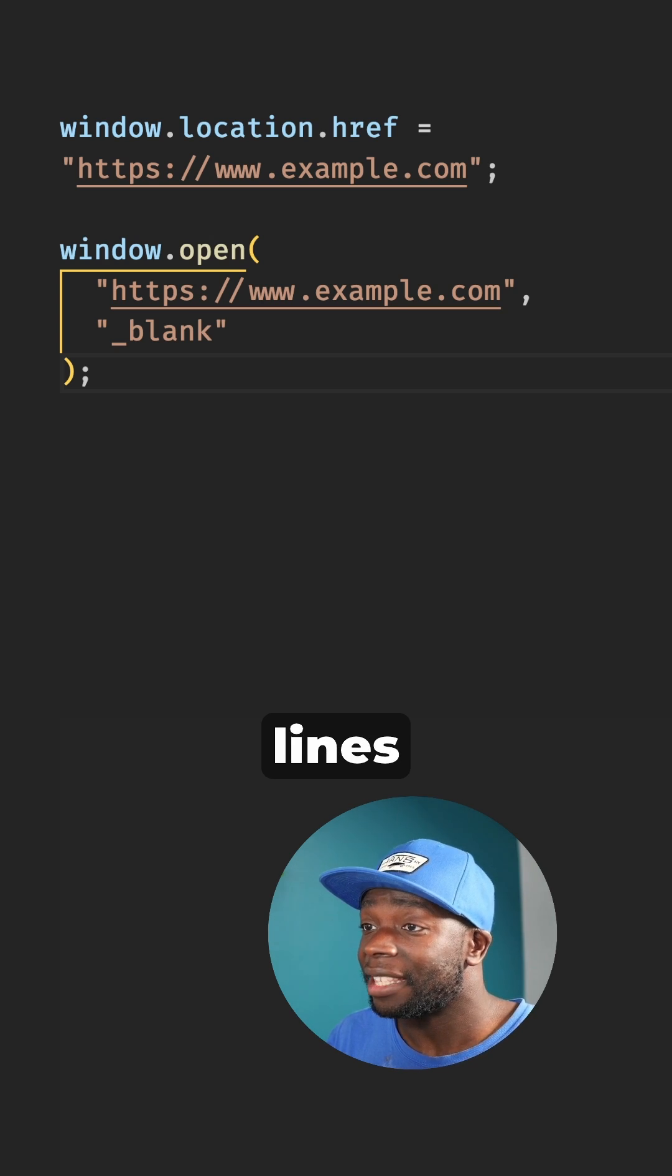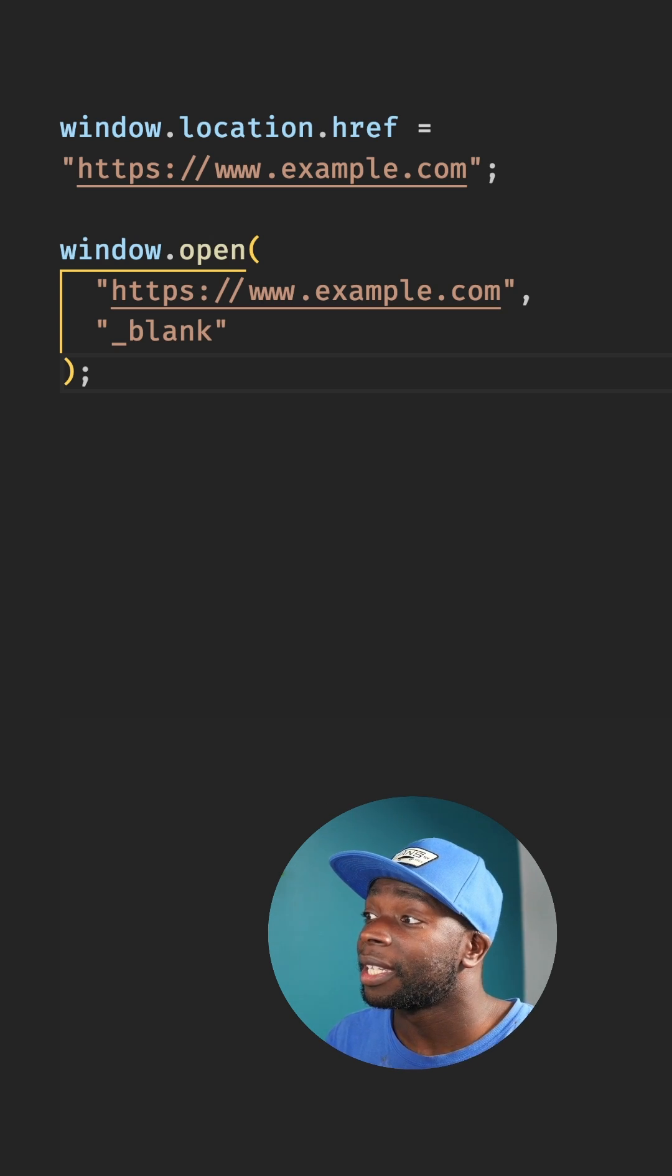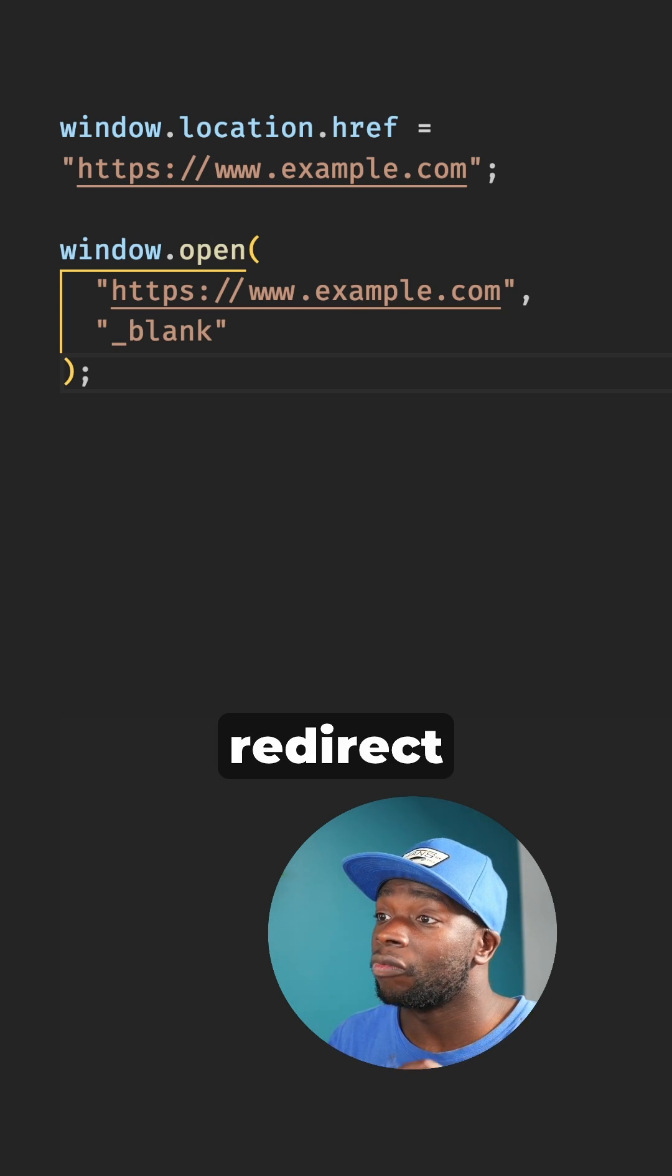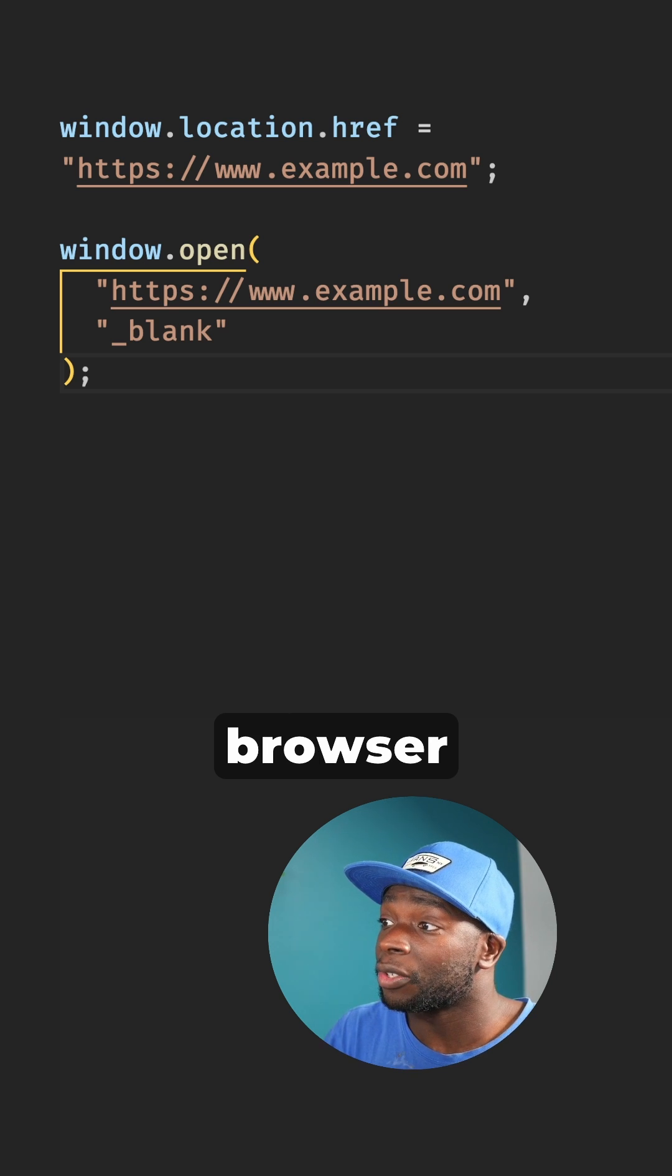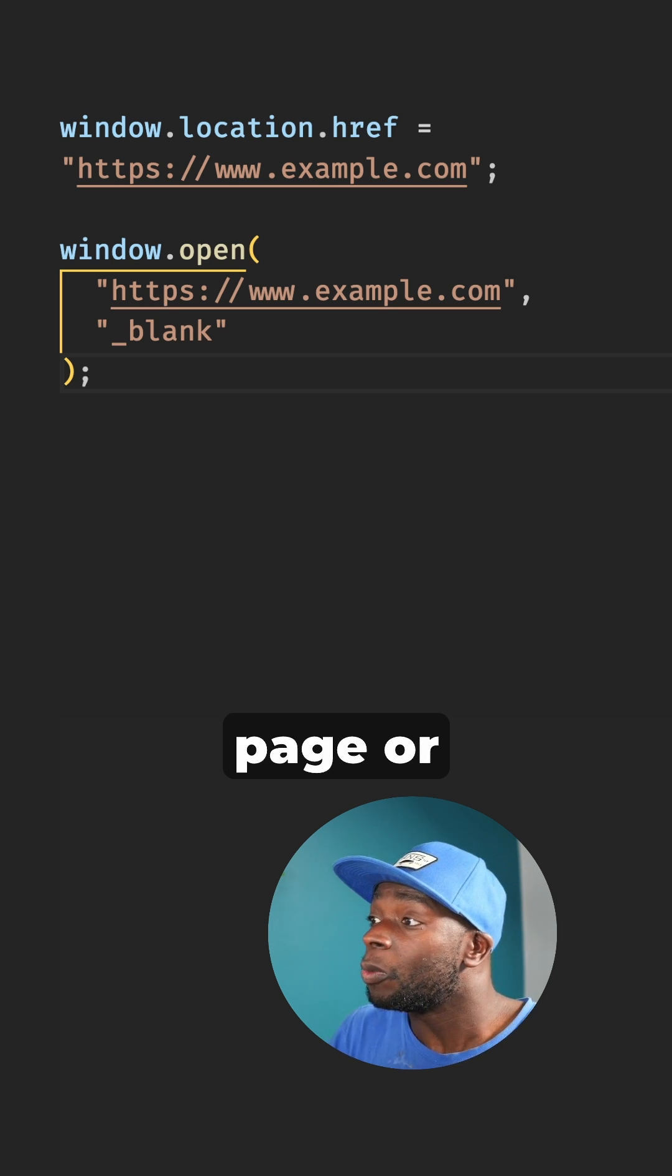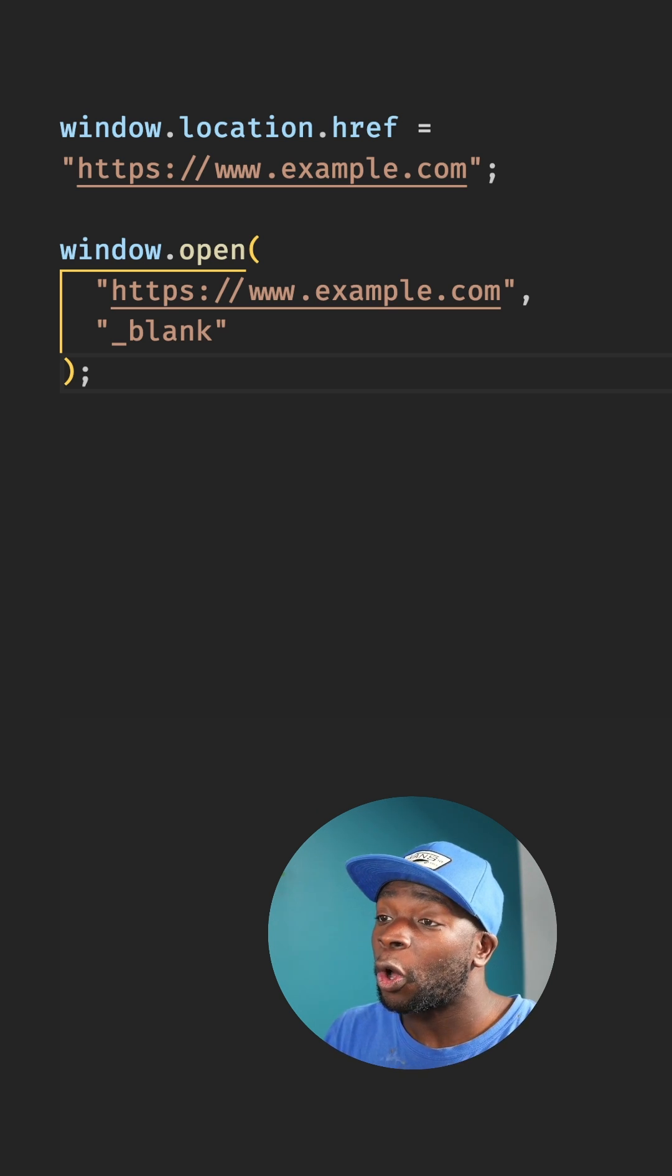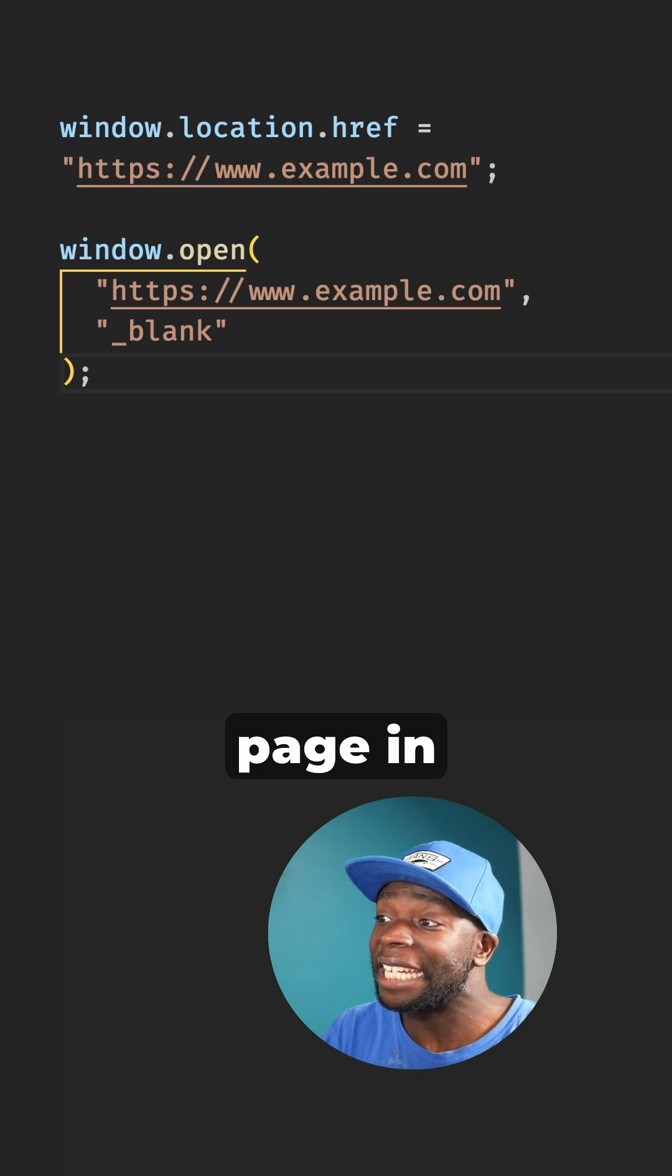Both these lines of code can be used to redirect the browser to a new page or open a page in a new tab.